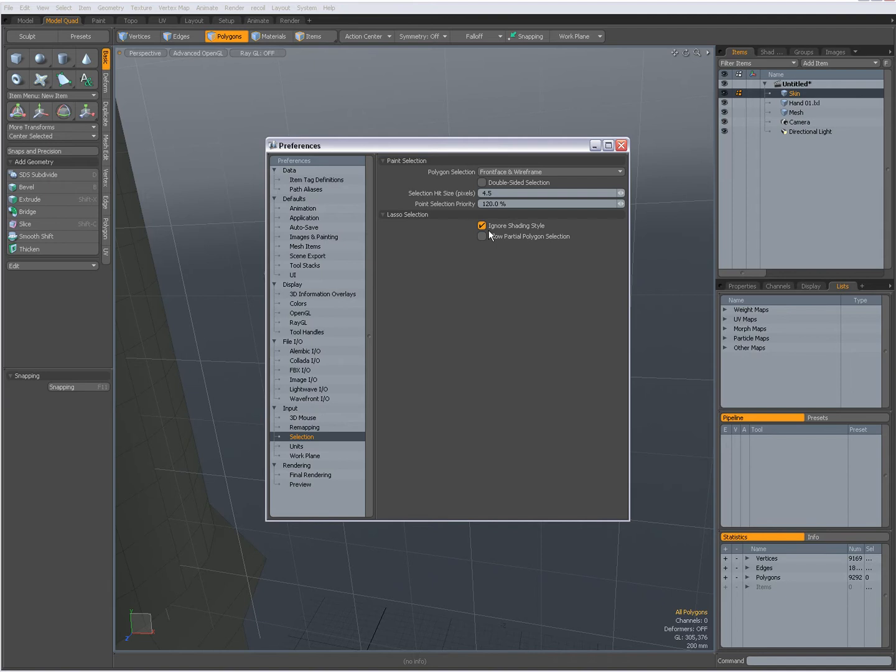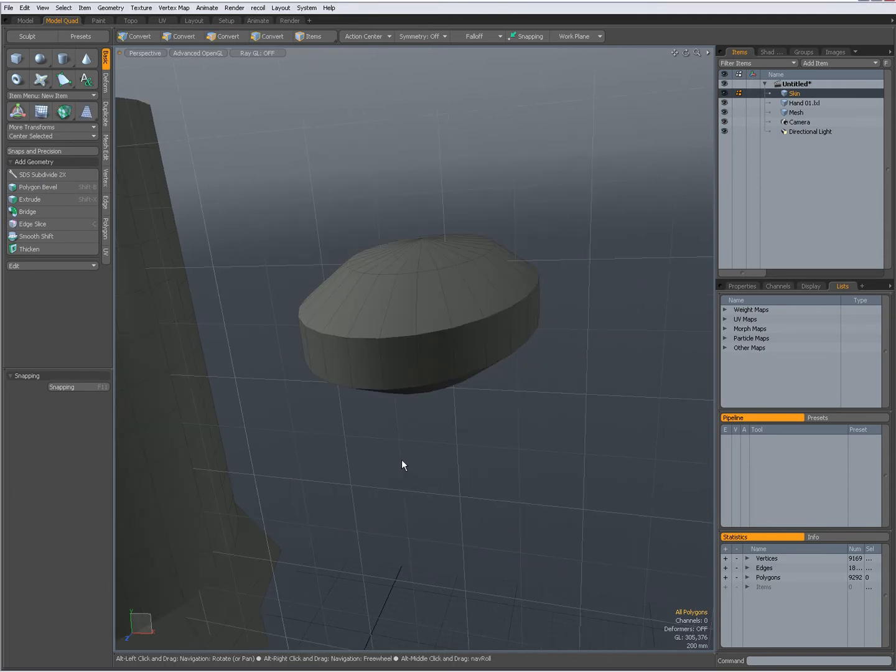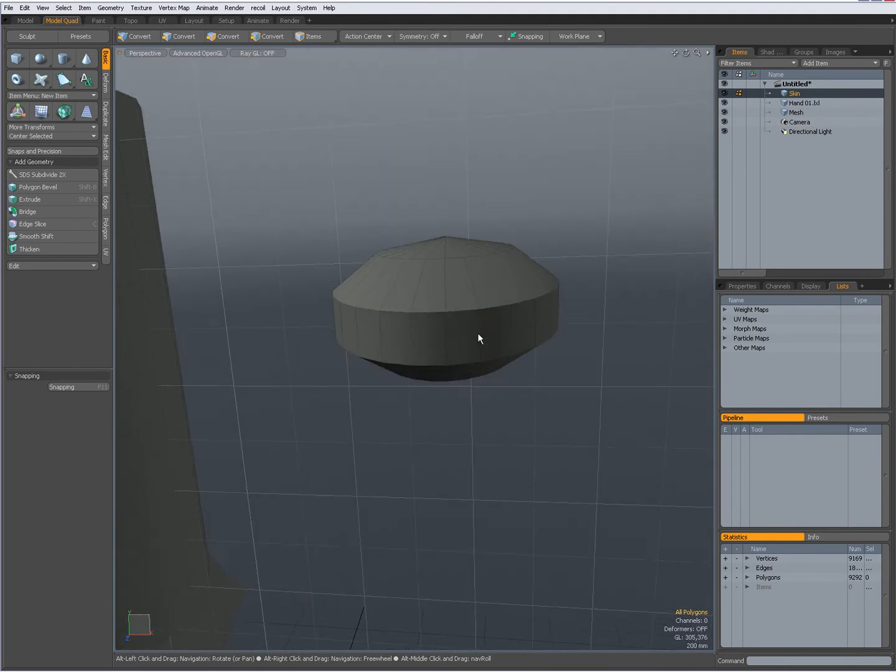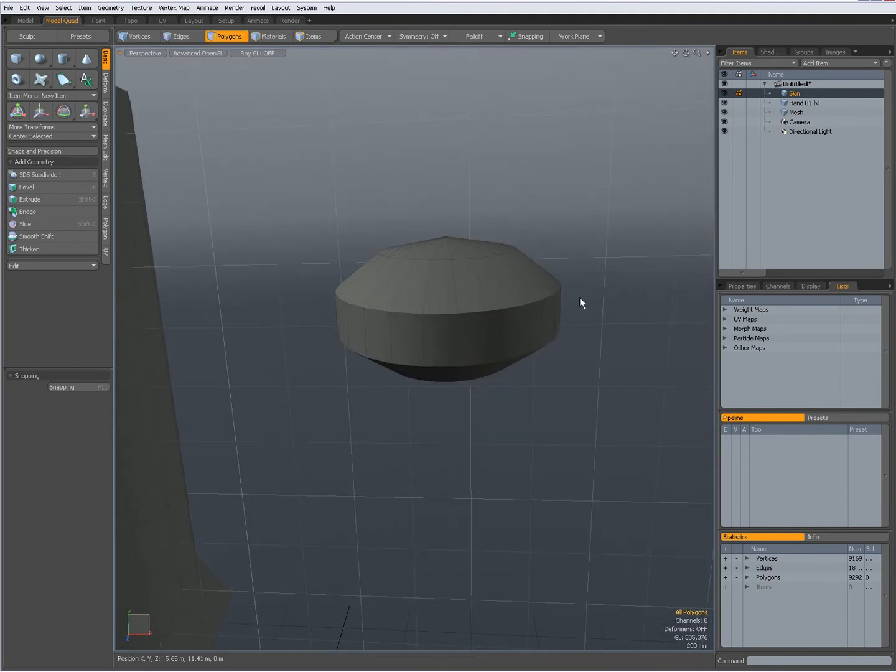What does this do? Well, normally by default in Modo, when I'm in a shaded mode, and I'm going to cover that later.